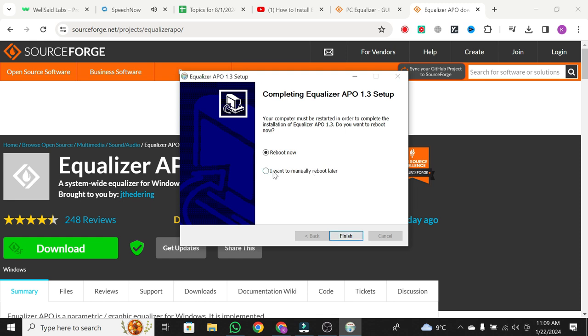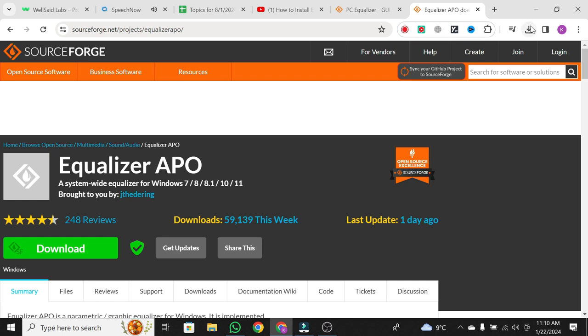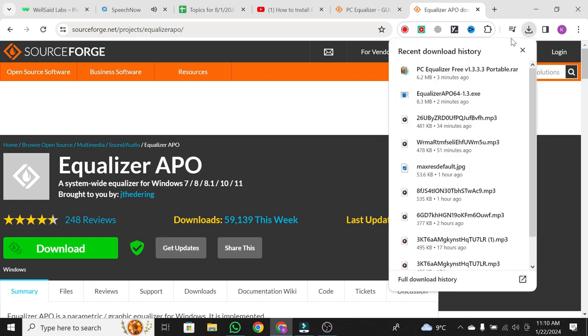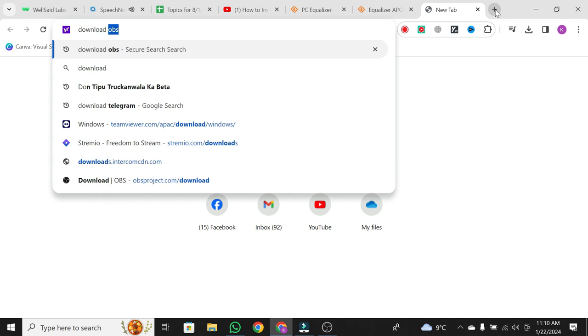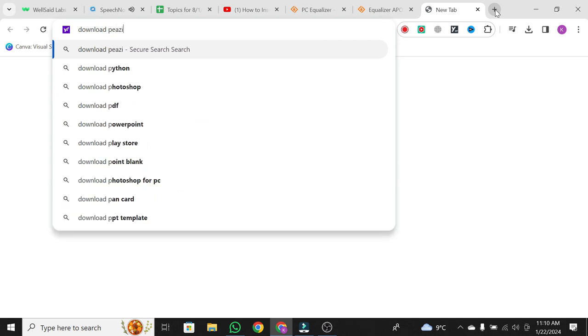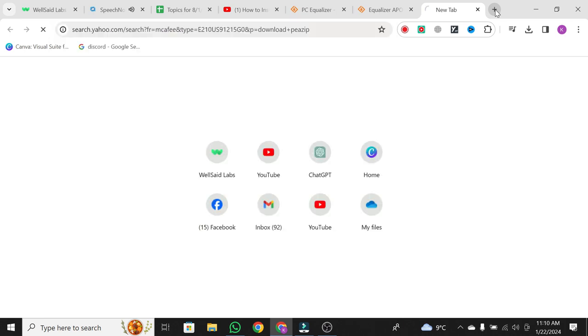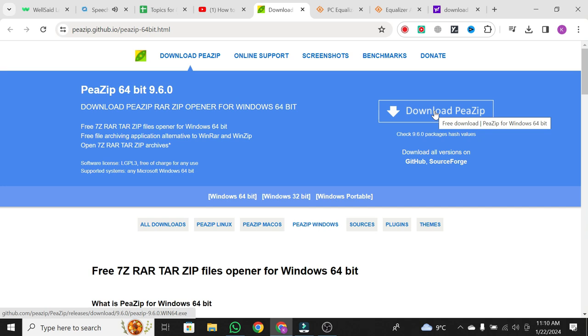Before restarting, let's download a RAR file extractor for the Equalizer APO user interface. Download PZIP, an open-source RAR file extractor. Click on Download PZIP, run the software, and follow the installation prompts.